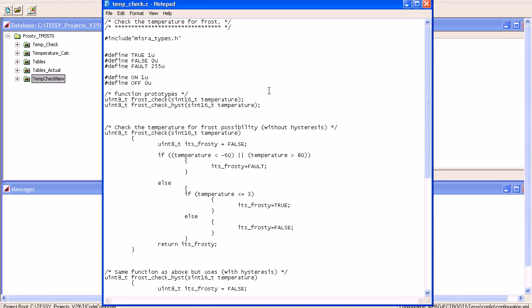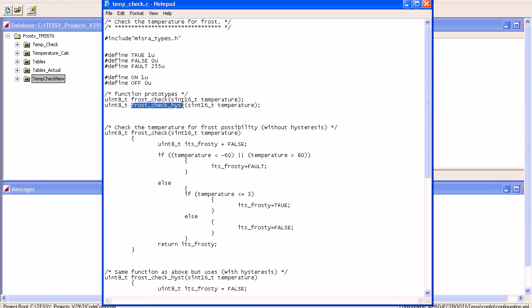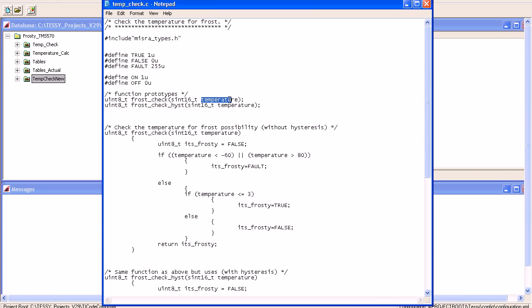Contained within the C source file are two functions, one called FrostCheck and another called FrostCheck with Hysteresis. The only one we're going to look at today is this particular one here. The function is composed of one input parameter called Temperature.